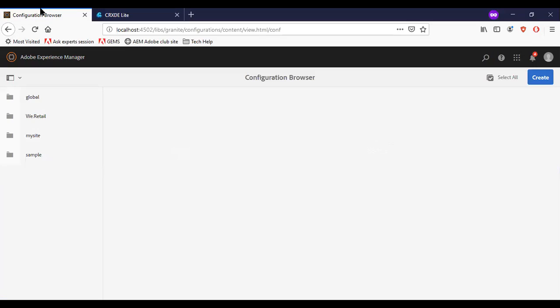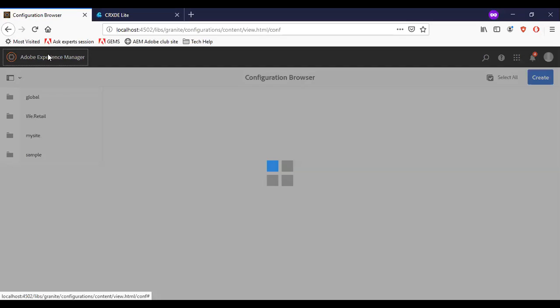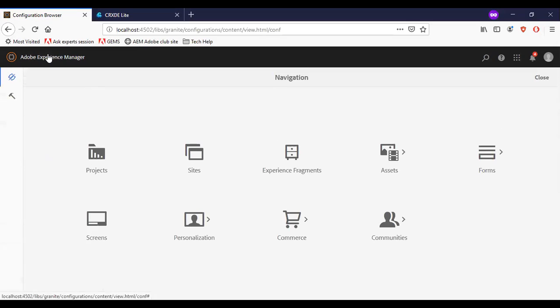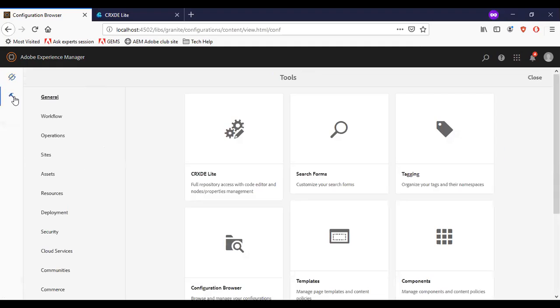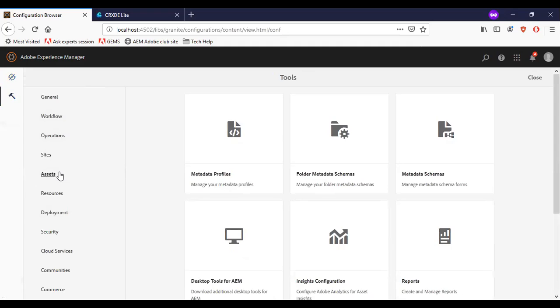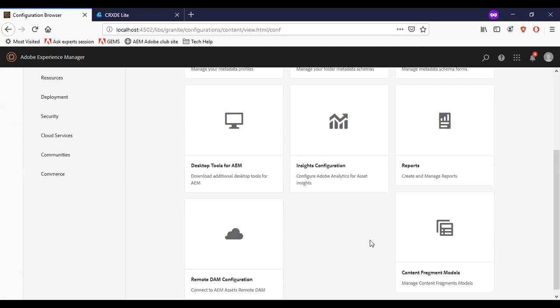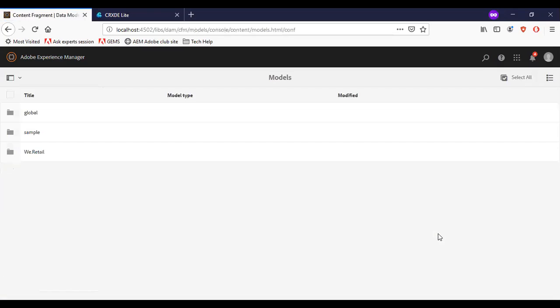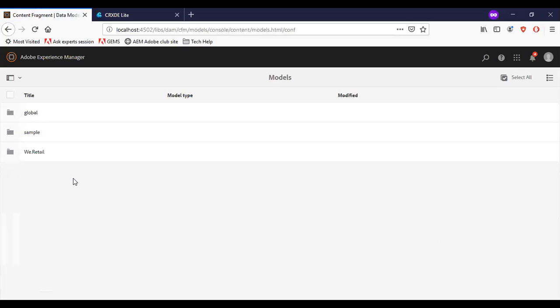So now let me come back. Say I am going to create a content fragment model. For that, I need to go to assets, content fragment models, and say I am going to create a new content fragment model. You can see that my site is not available.